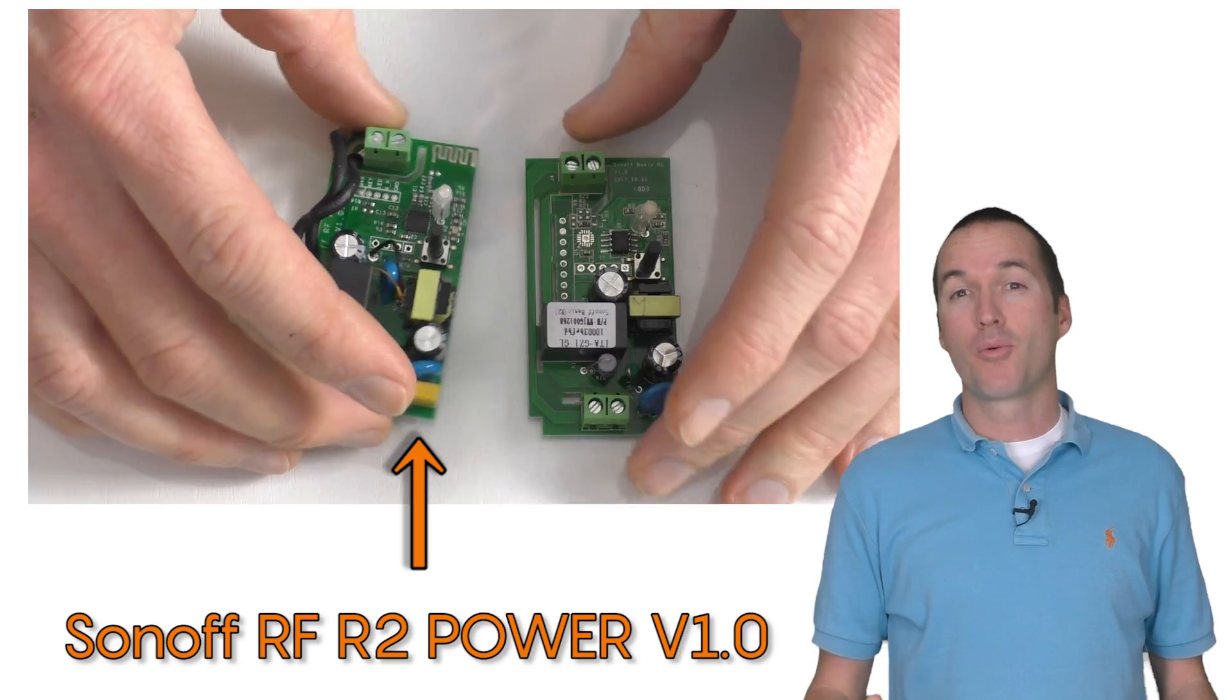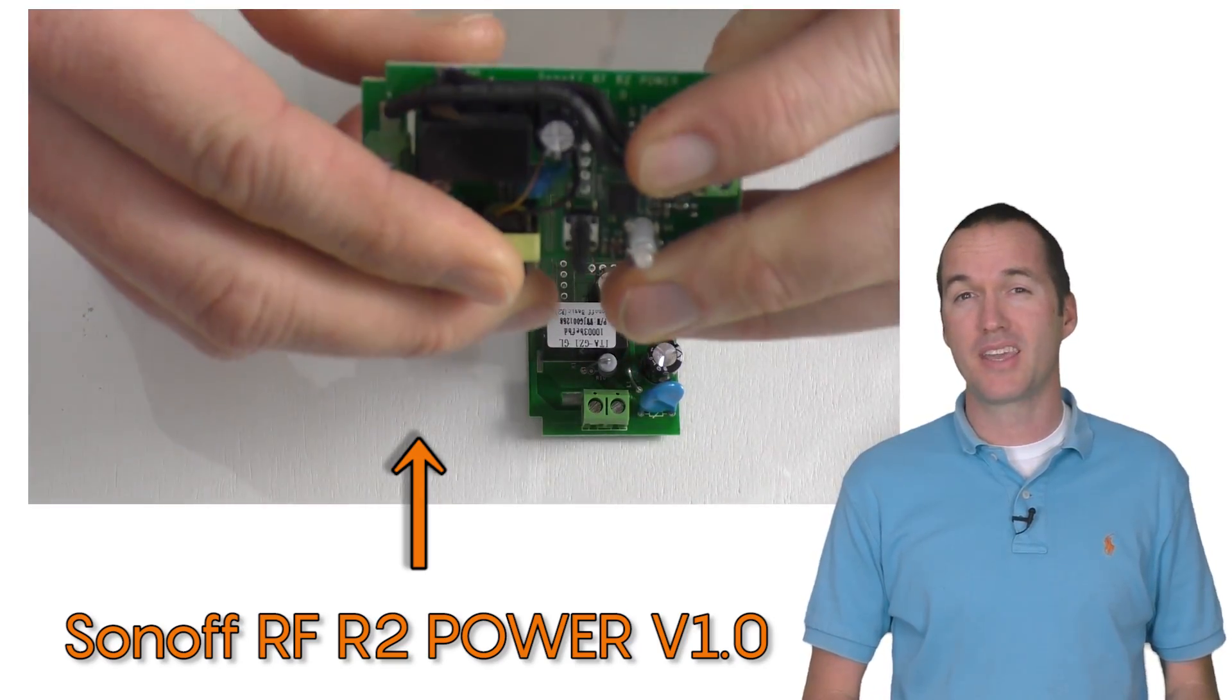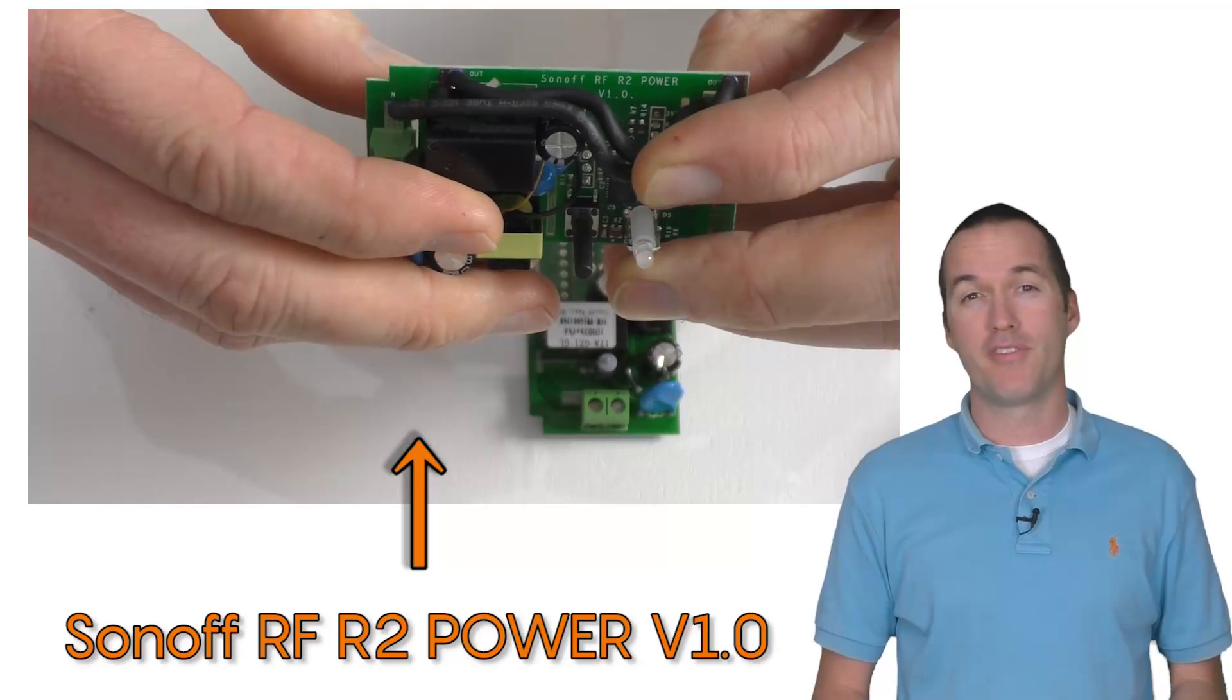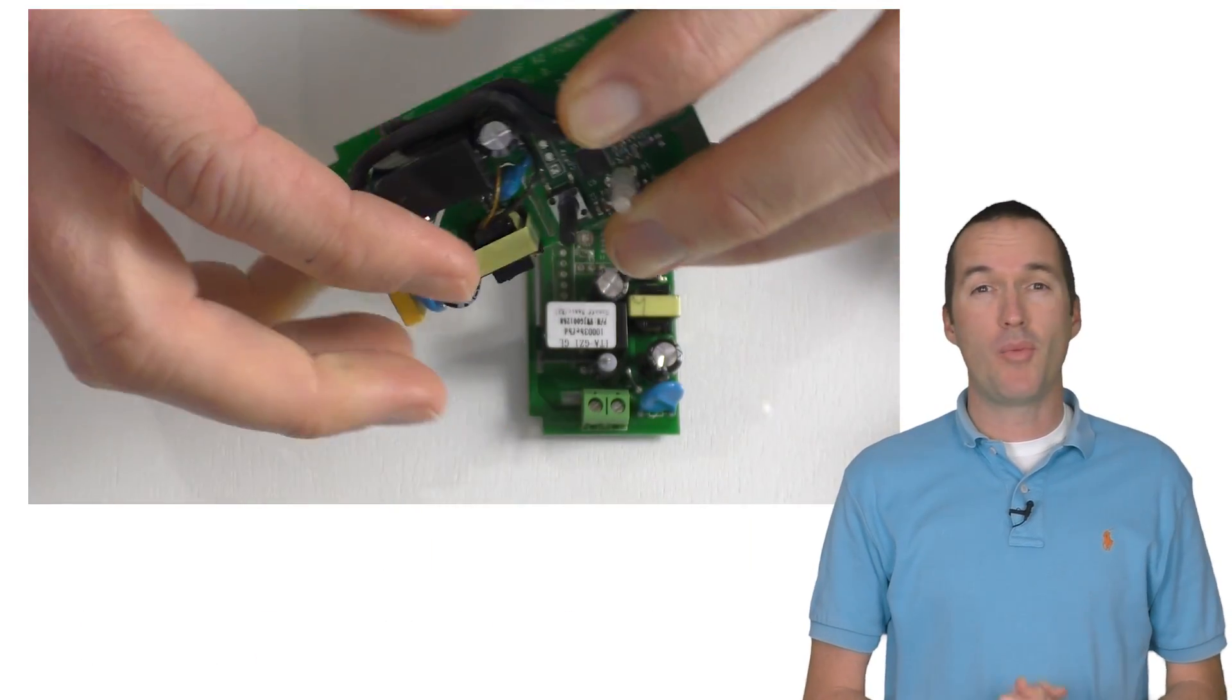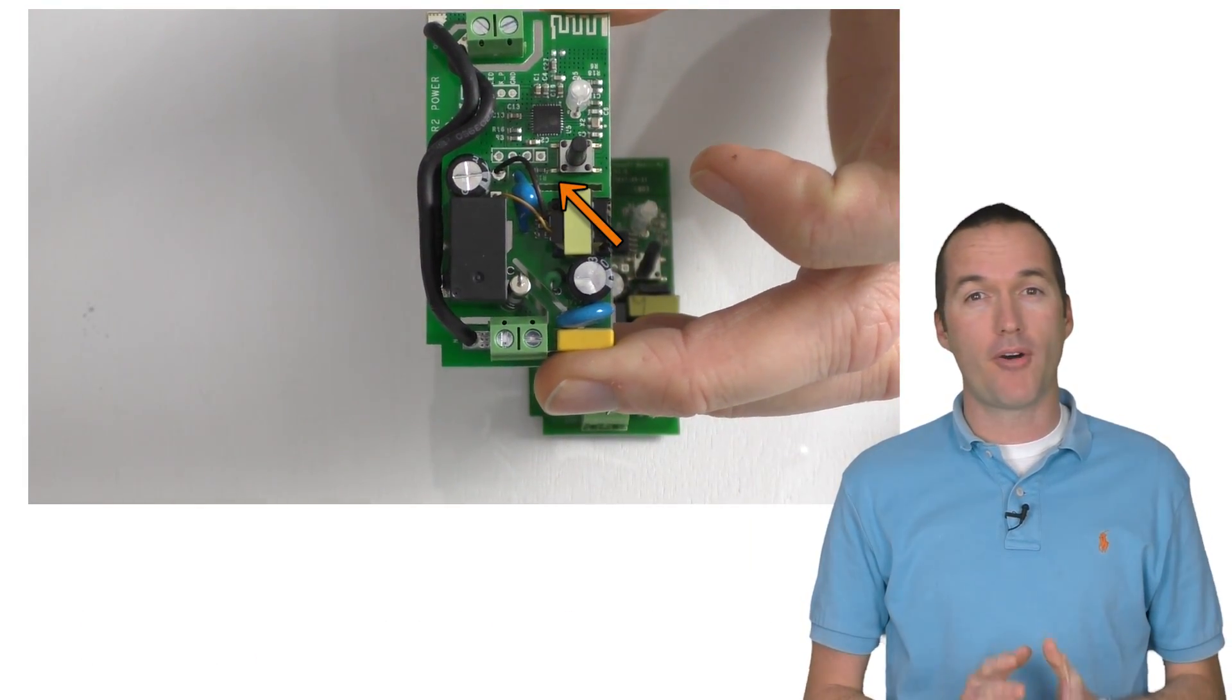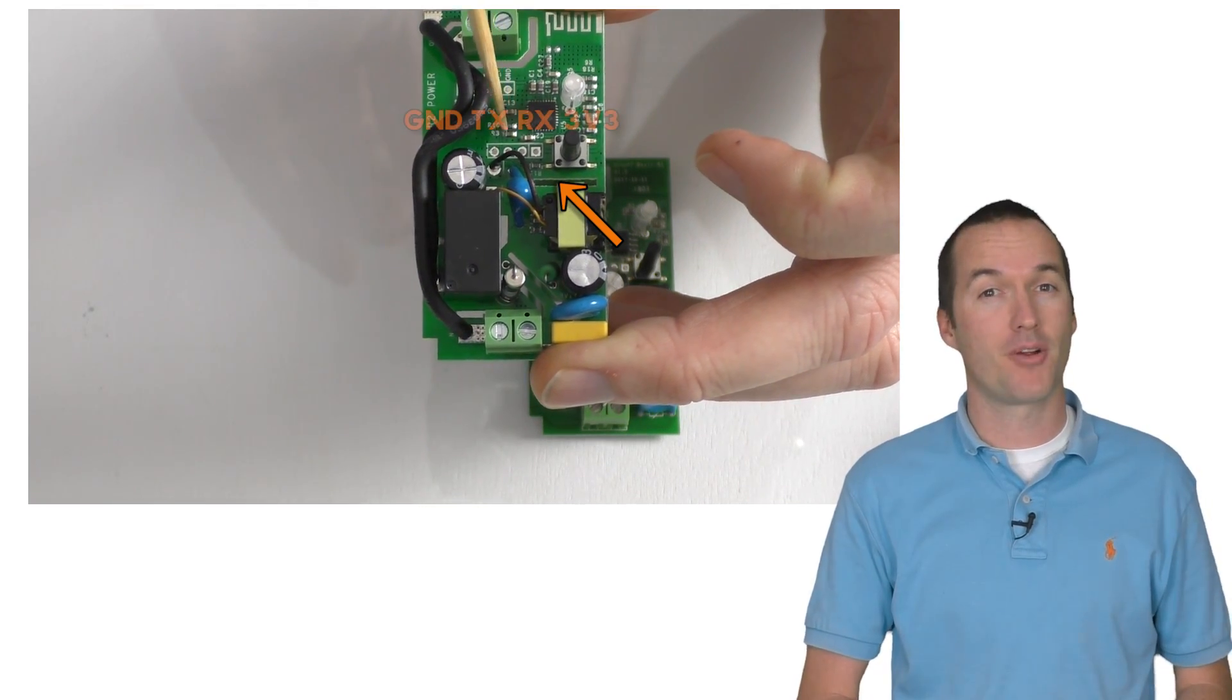Today we're going to figure out how to use this new version of the Sonoff basic and talk a little bit about why it may have made the revision. First let's talk about what hasn't changed. In the middle of the board you still have all the pinholes that you need to flash your device with custom firmware.